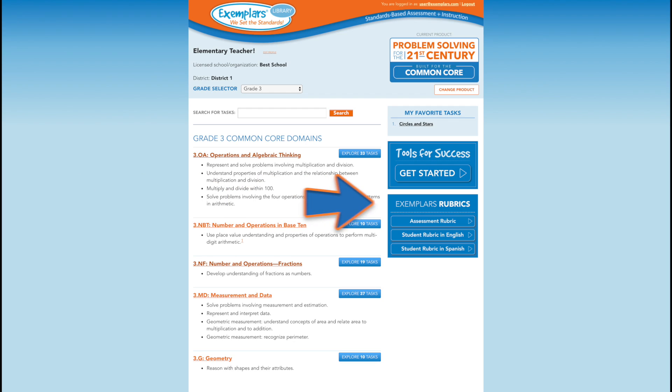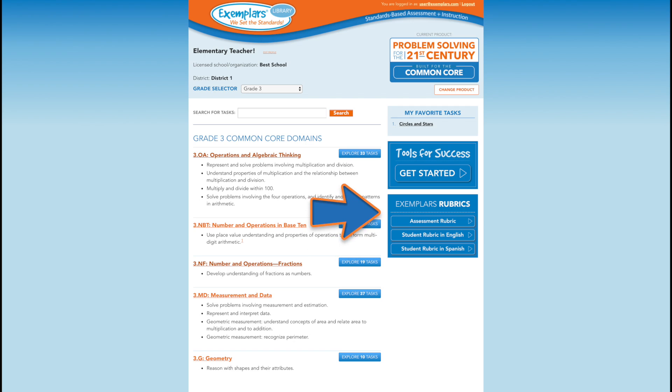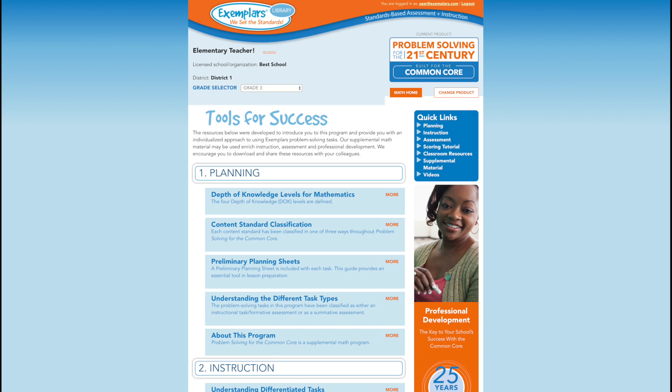Rubrics are an important component of Exemplars. Our assessment rubric and student rubrics may be accessed here as well as on each task. To help teachers get started with problem-solving, Exemplars offers a series of resources that may be accessed here. Exemplars also offers an interactive scoring tutorial to help teachers hone their assessment skills using the Exemplars rubric.